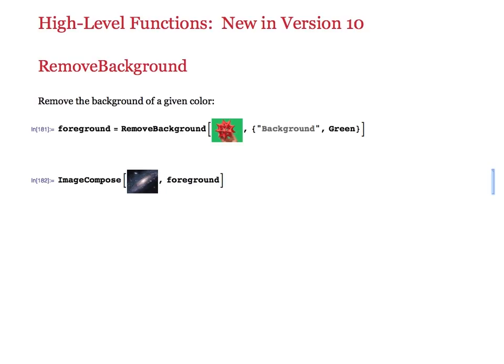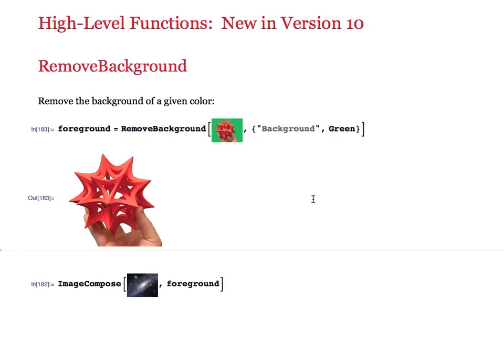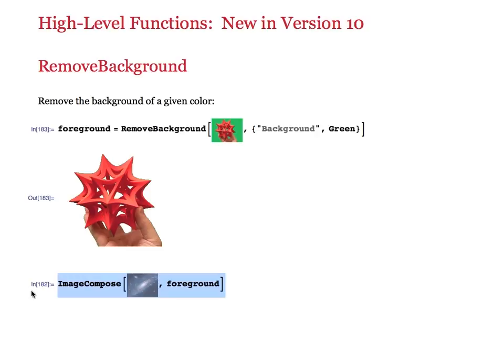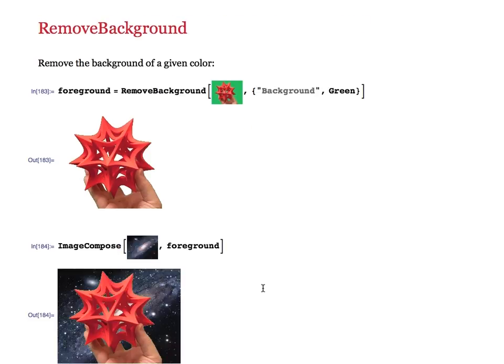The most ubiquitous segmentation task in image processing is the separation of foreground and background, and that's what RemoveBackground actually does. It takes an image and a hint about what the foreground or background property is — in this case, we say the background is green. RemoveBackground then provides an image where the alpha channel blends away the background, and that image can readily be used in a command like ImageCompose to place it in front of a different background.